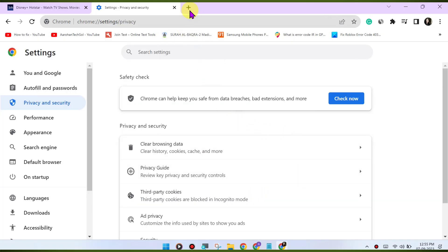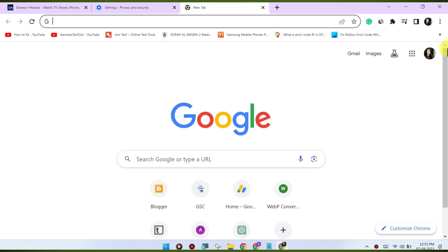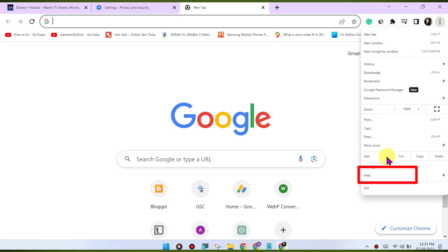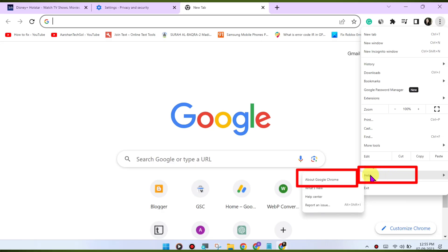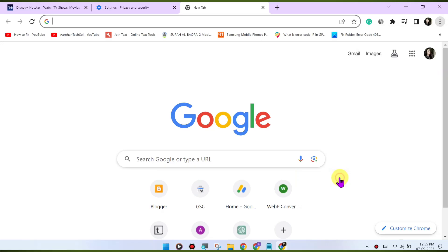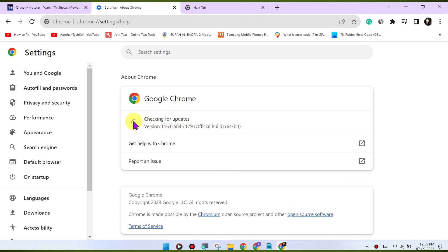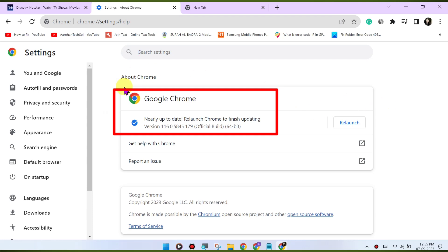Update Chrome. Make sure you're using the latest version of the Google Chrome browser, as outdated browsers may have compatibility issues with streaming services. To update Chrome, click on the three-dots menu in the top right corner, go to Help > About Google Chrome. Chrome will check for updates and install them if available.